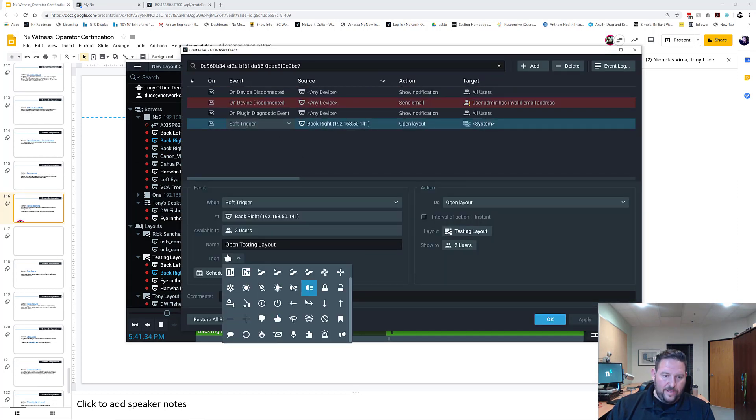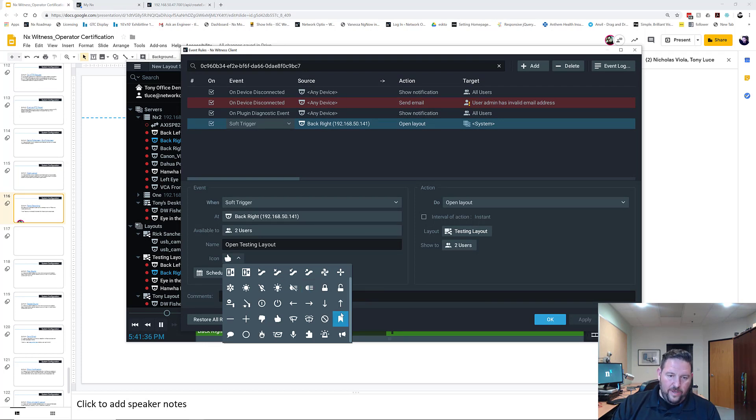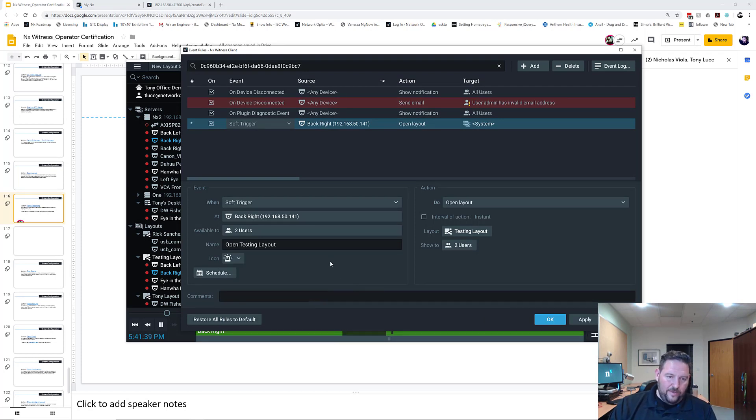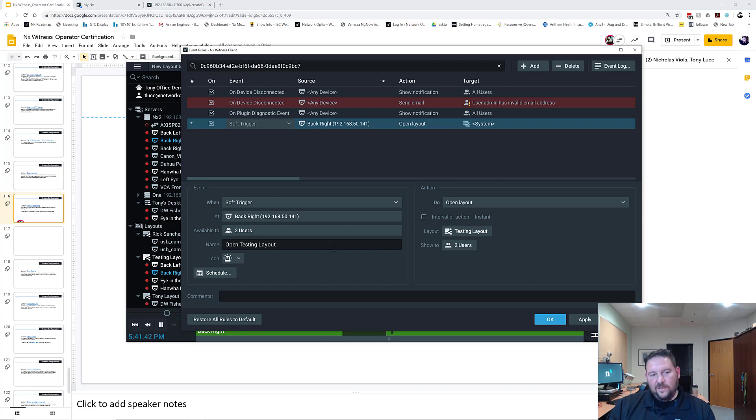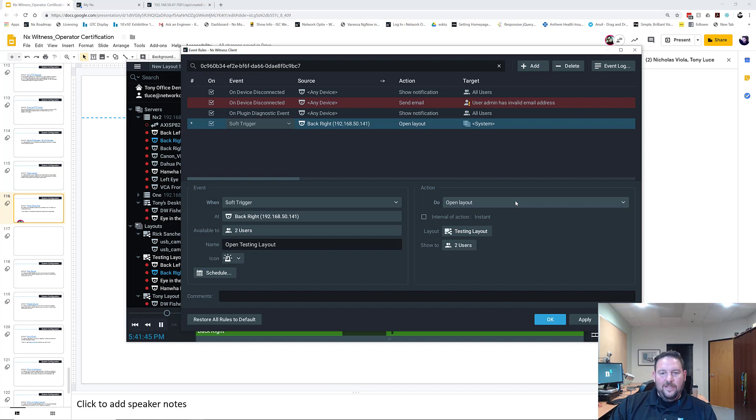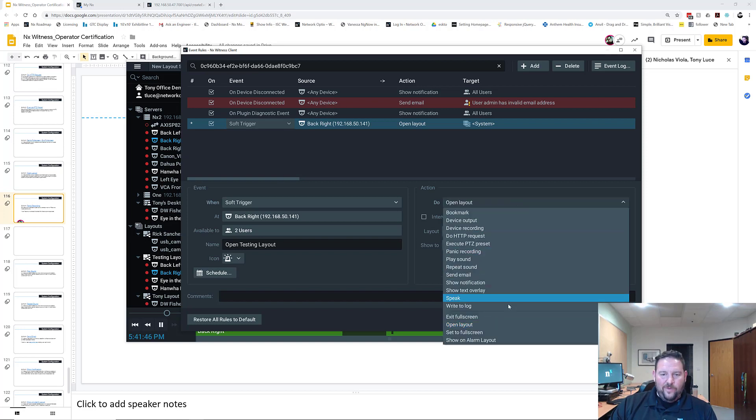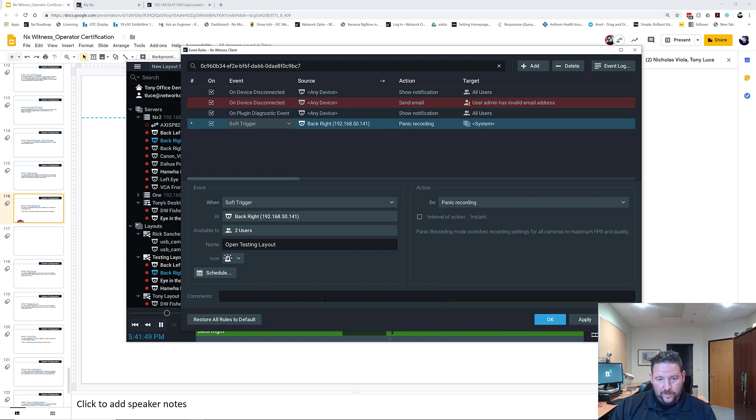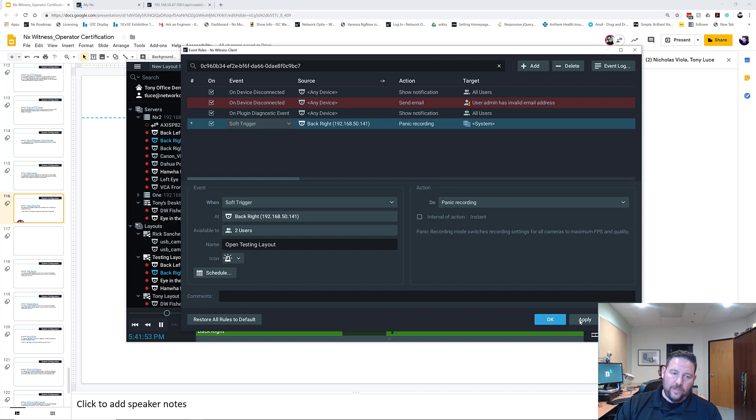Do Panic Recording. And for Panic Recording, we're going to use the policeman light that you put on top of the old cars, like in the 50s, because that's the icon we have. So Panic Recording interval action is the only thing you have to set up in Panic Recording.